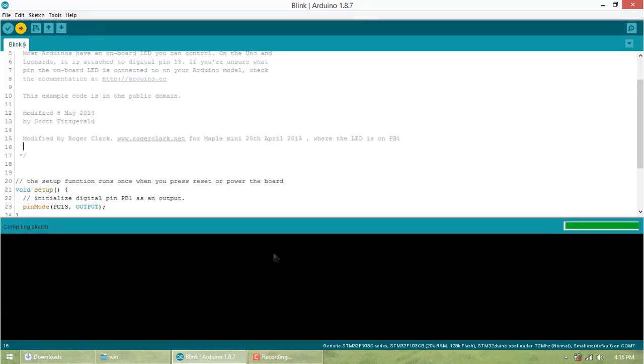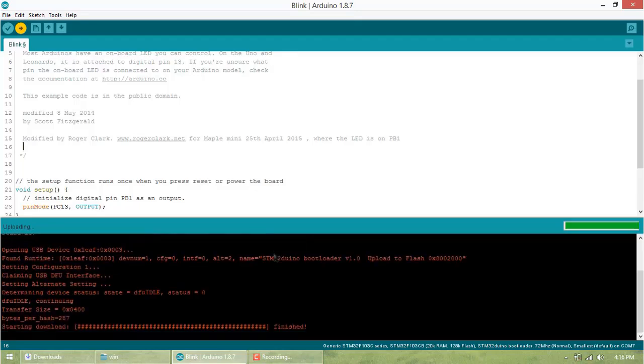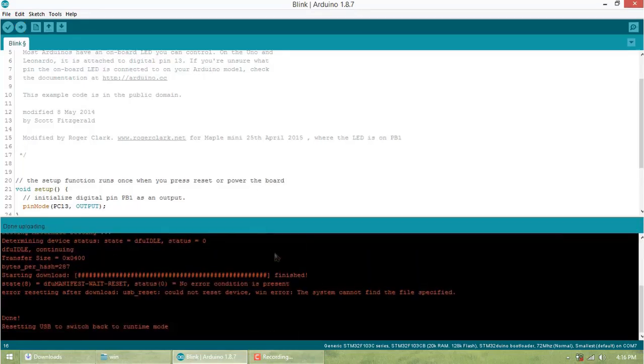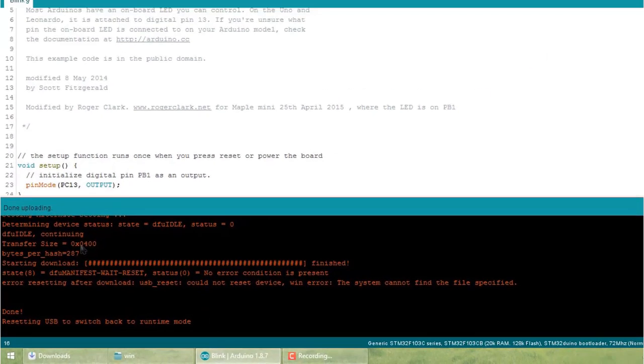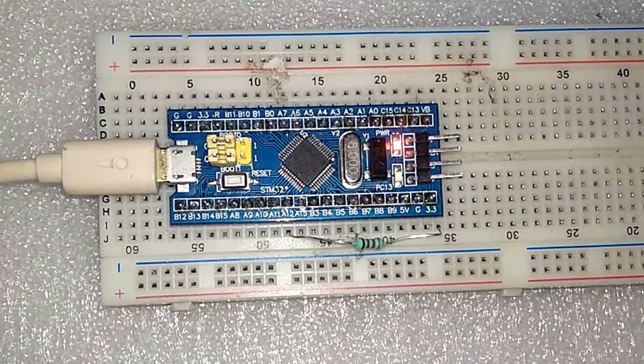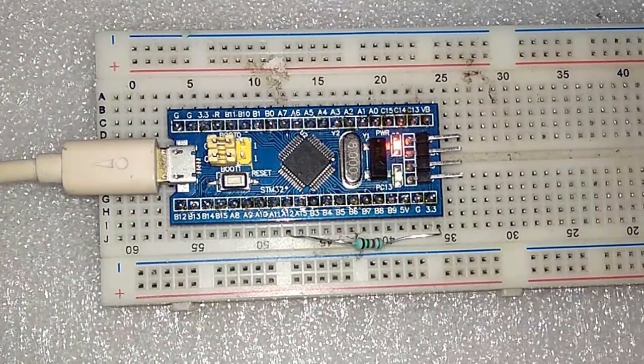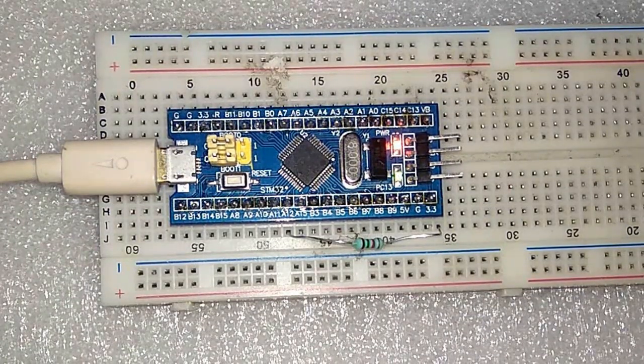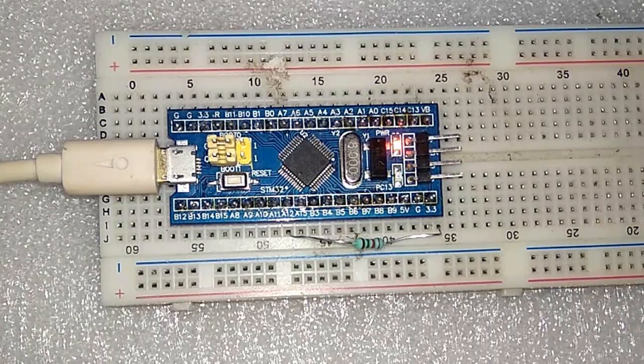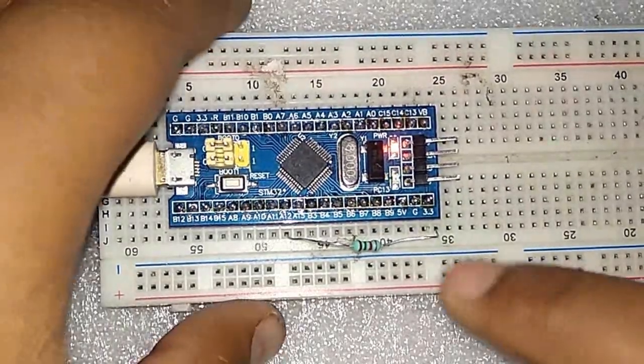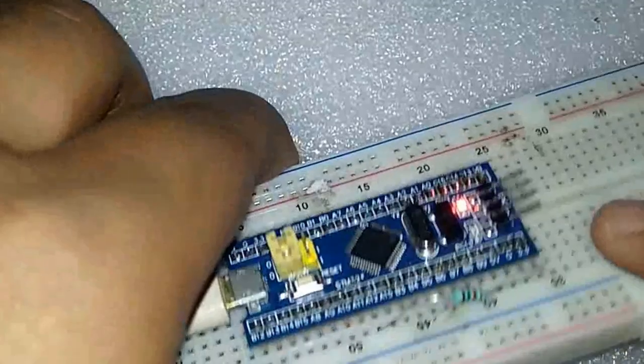Simply compile this sketch and upload. You can see a message that you've successfully uploaded code and resetting USB to switch back to runtime mode. Now you can see the onboard LED blinking every one second as specified in the code.